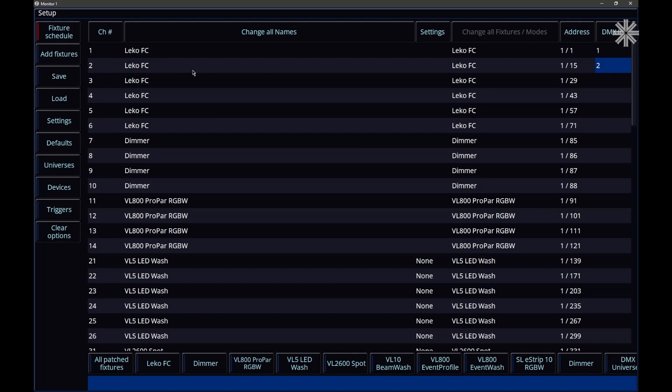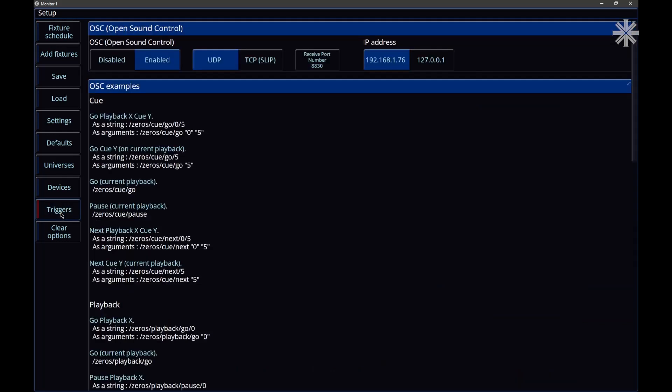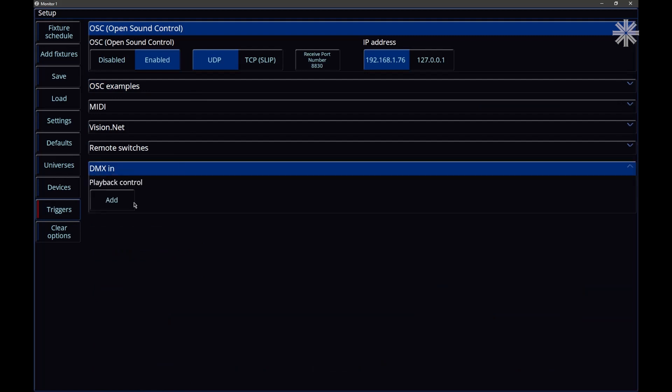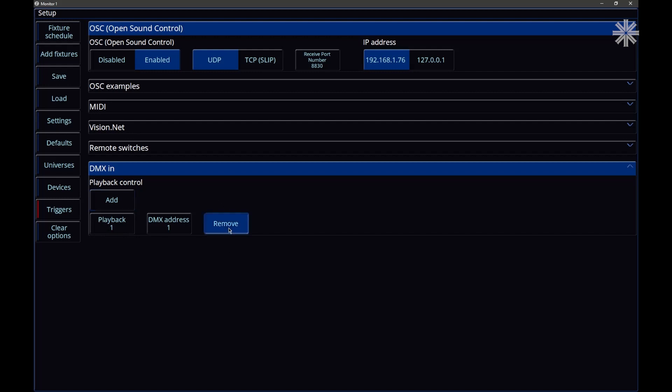As well as controlling just individual fixture intensities though, if we go to triggers, in here you'll notice, if we scroll down, that we have a DMX in option. So in here we can add a playback. And now, DMX address 1 on the DMX input will be controlling the level of our playback number 1. We can go and then readdress that if we want to, or we can go ahead and click remove.